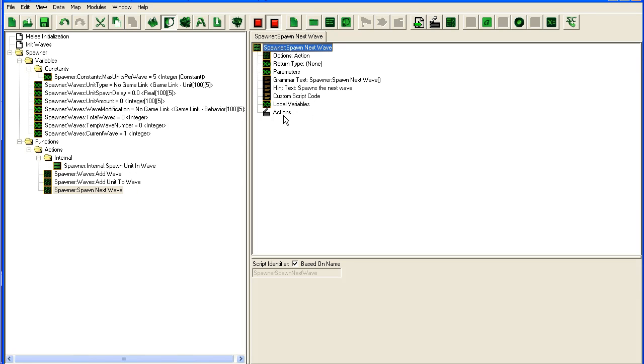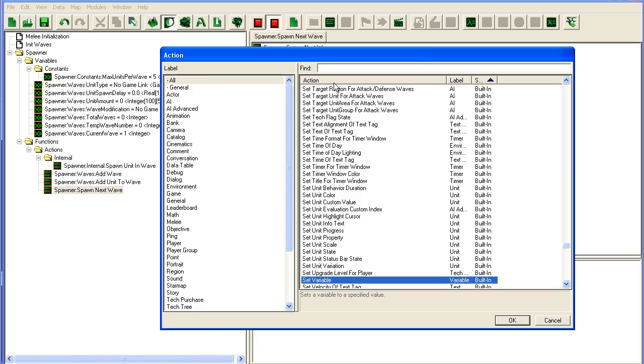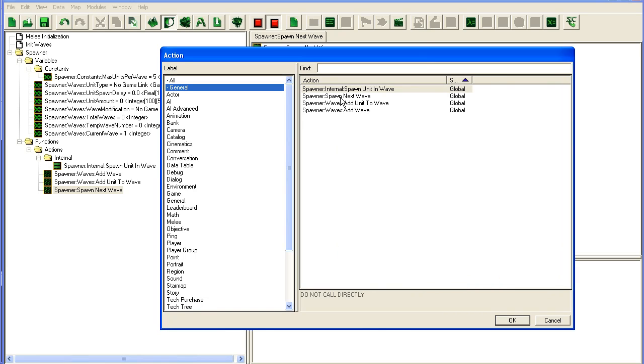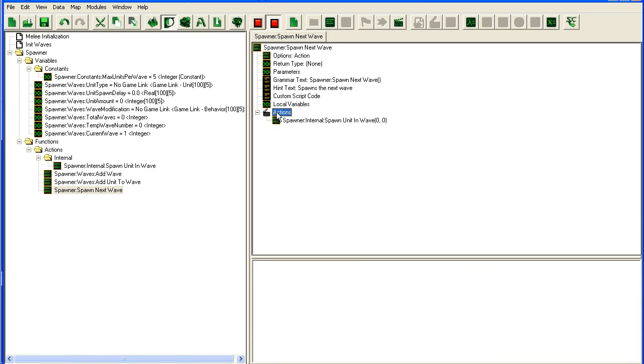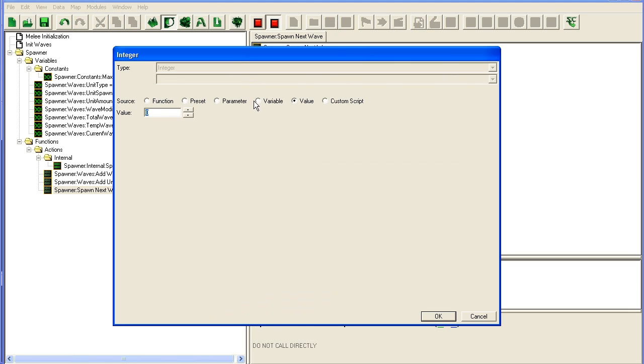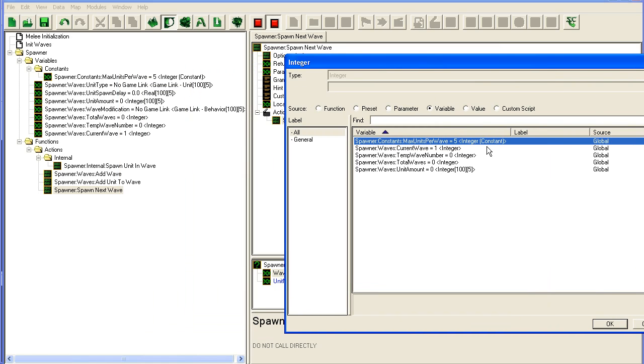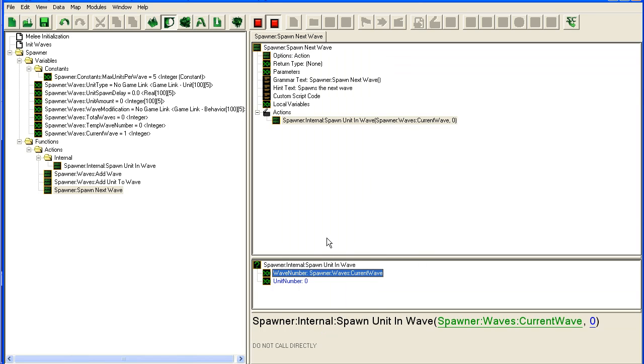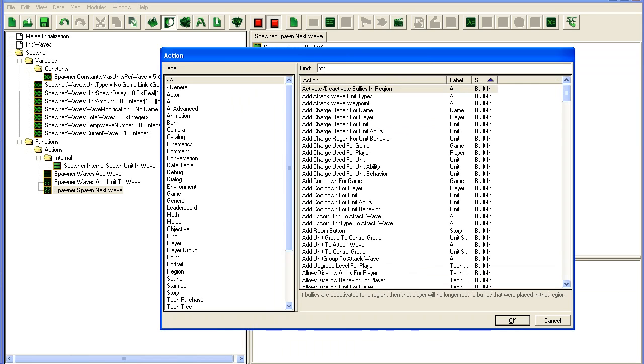So now let's call up the one unit in wave here. We obviously have to move through the units in the waves, so we're gonna take current wave and we're gonna do a for-each.